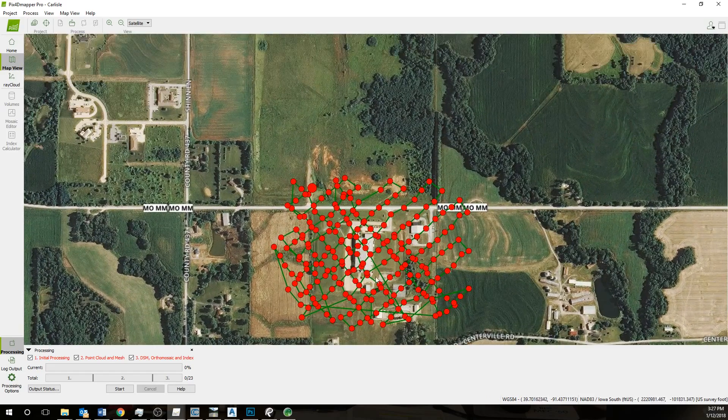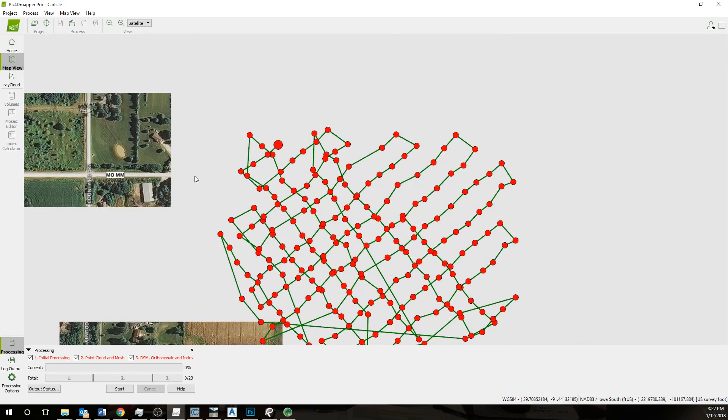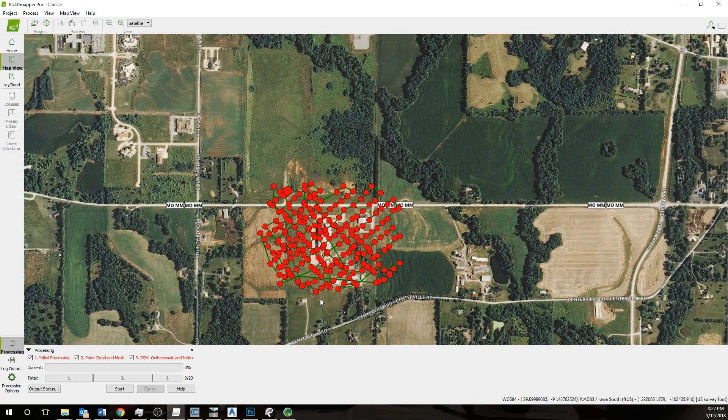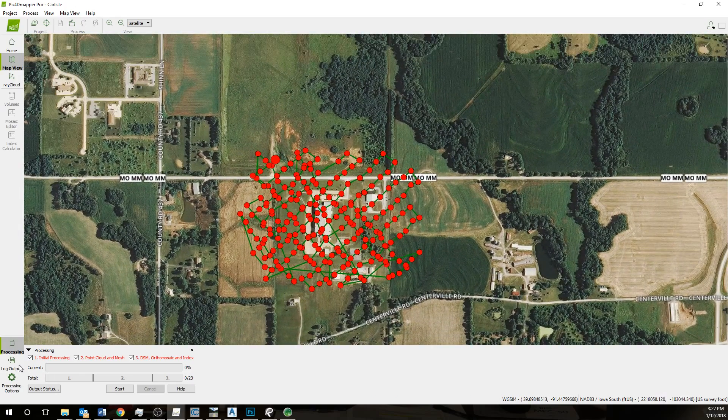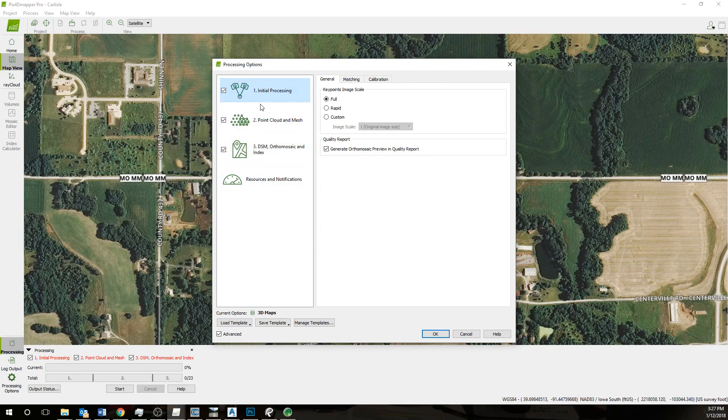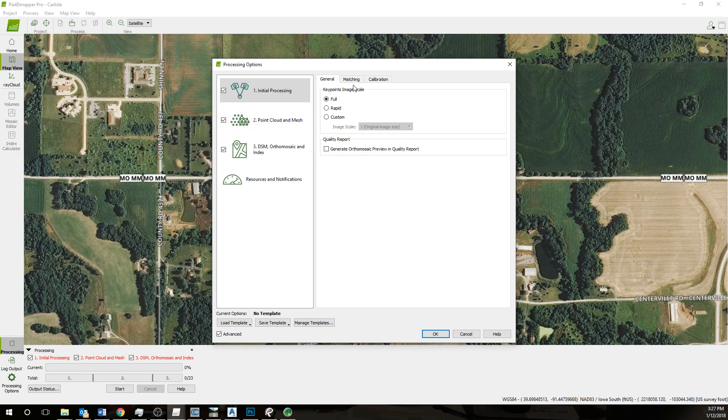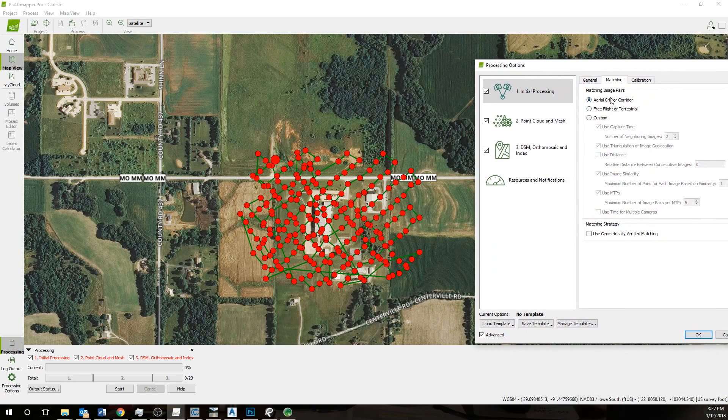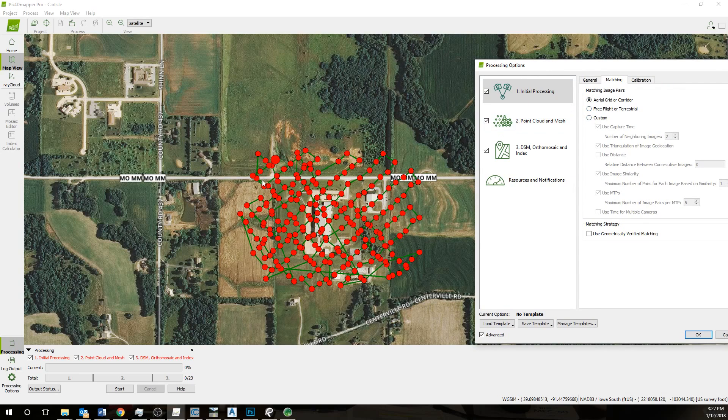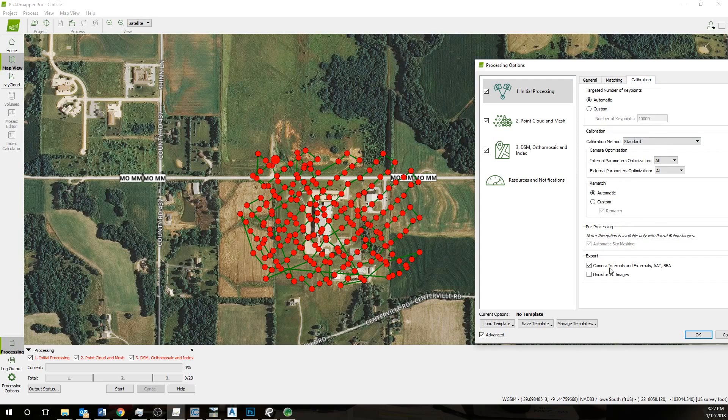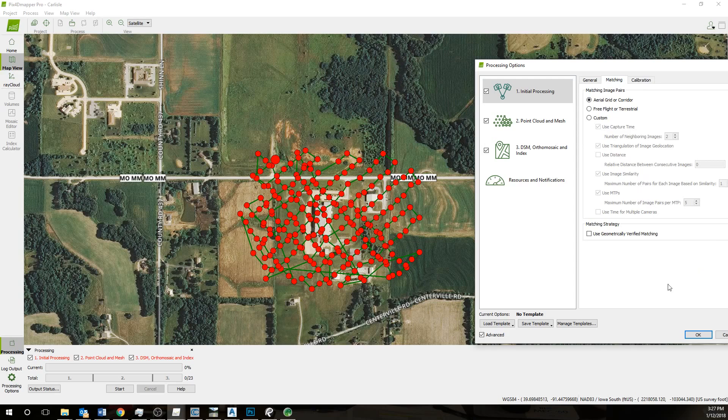Here you can see the photos on the site. I'm going to go to processing options. Initial processing I'll usually go on full image scale. You can do rapid if it's going to be a quick check in the field. This case this is an aerial grid corridor. If I'm not going in a grid, if I'm taking oblique photos with the quadcopter, I'll do the free flight calibration. Everything is checked. If you're flying in a field, open area where everything's looking similar, I would just hit that geometrically verified matching strategy.